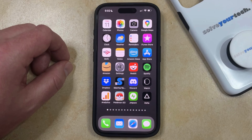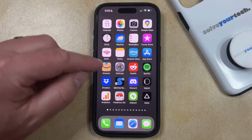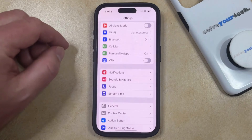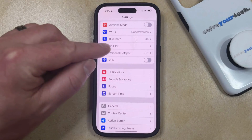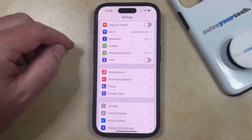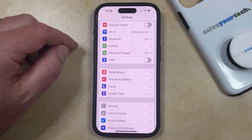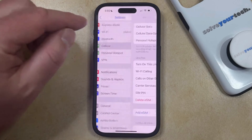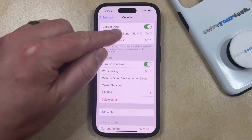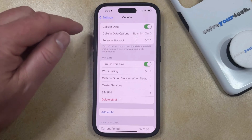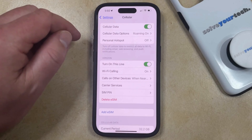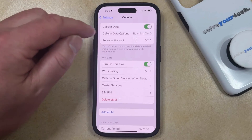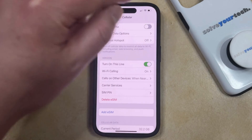You can shut off cellular data on your iPhone by opening the Settings app. You can then choose the Cellular or Mobile option from this menu, and then just tap the button to the right of Cellular Data or Mobile Data at the top of the screen.